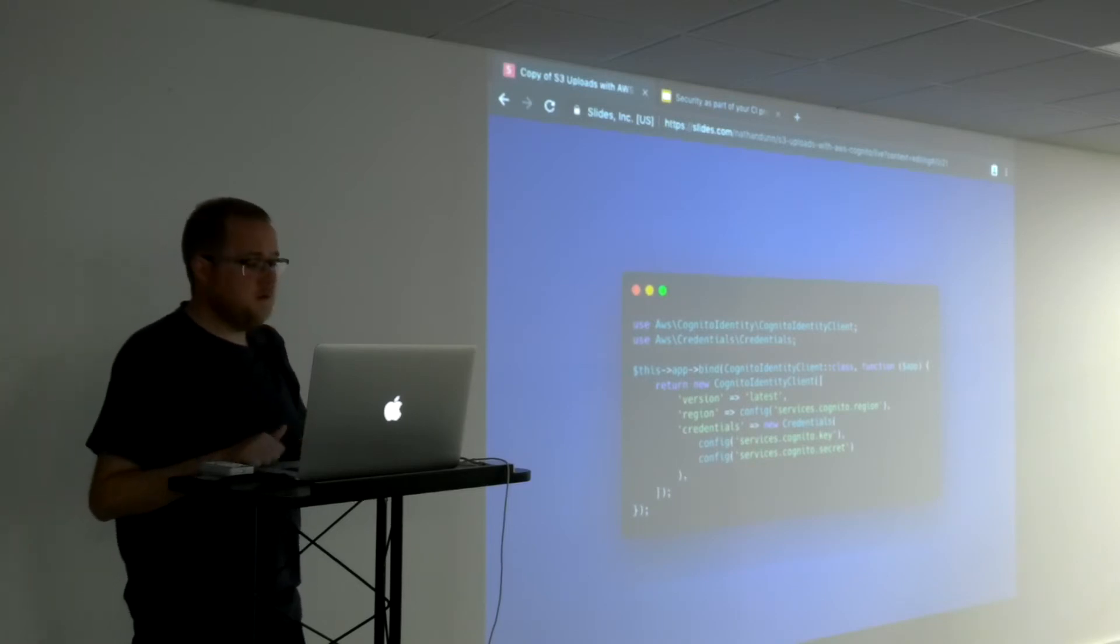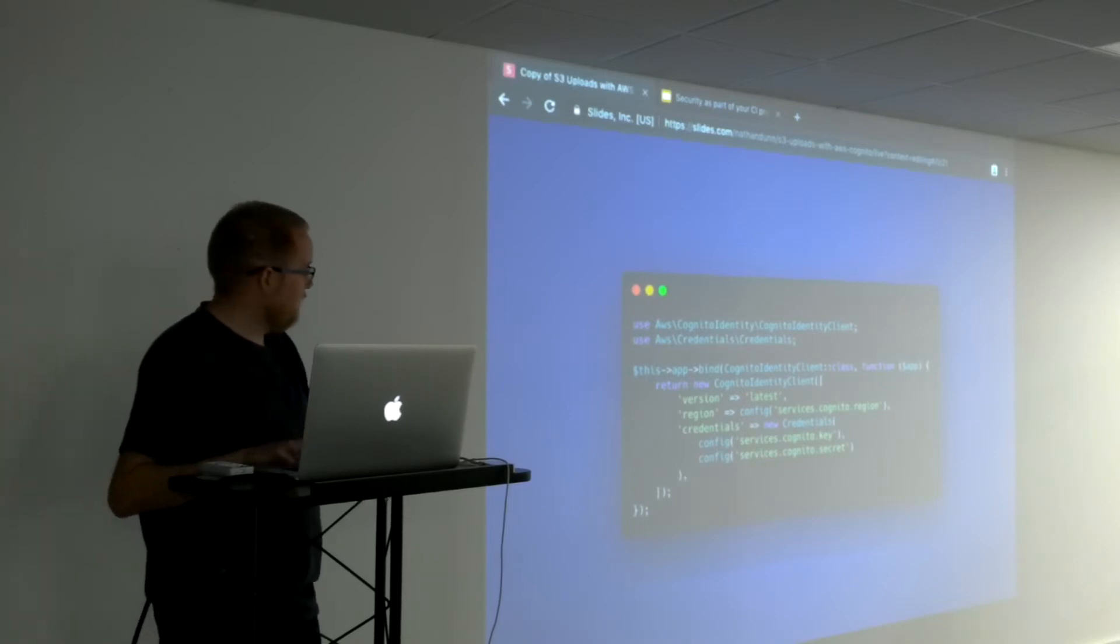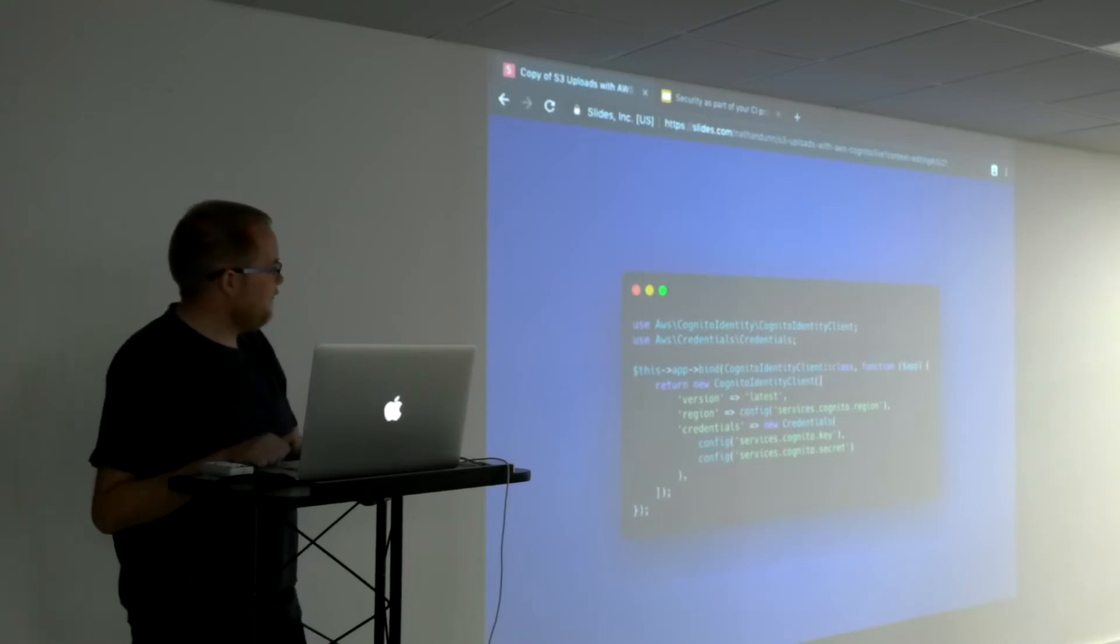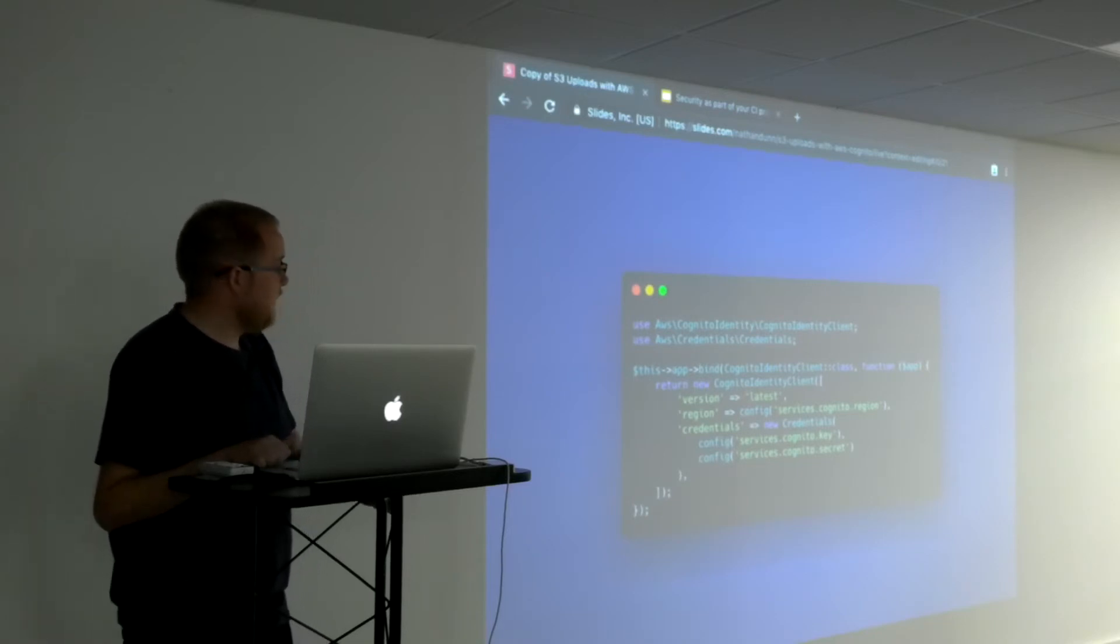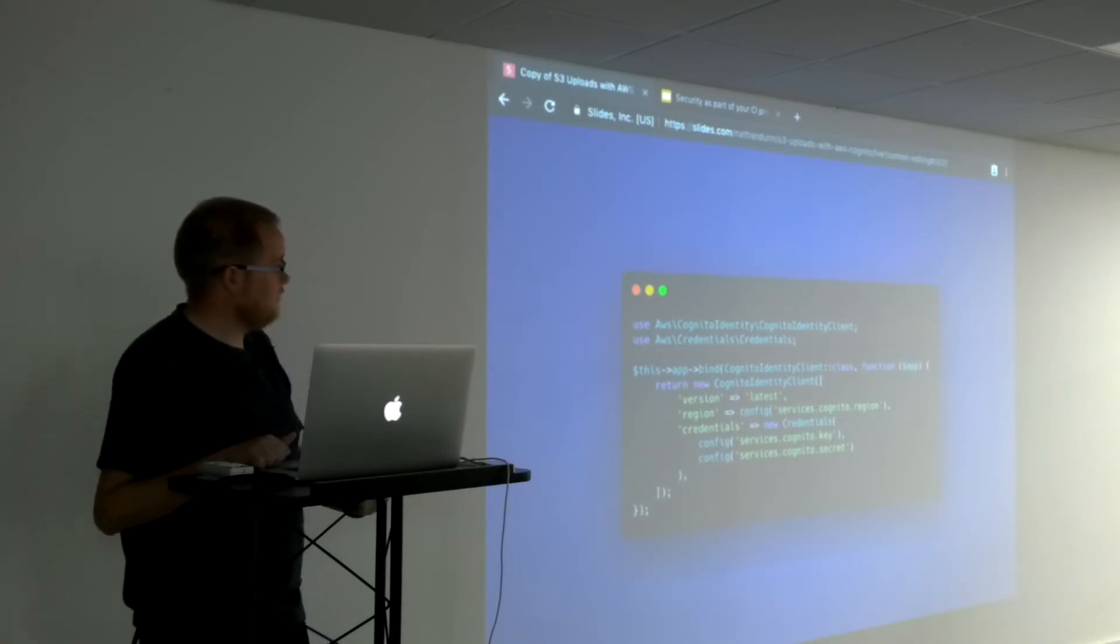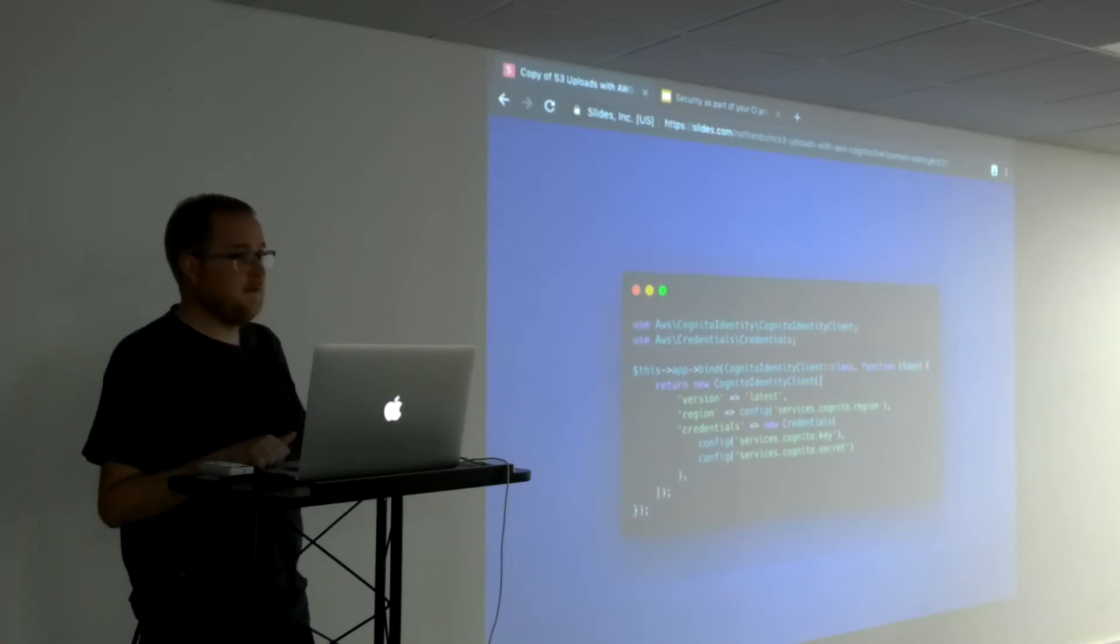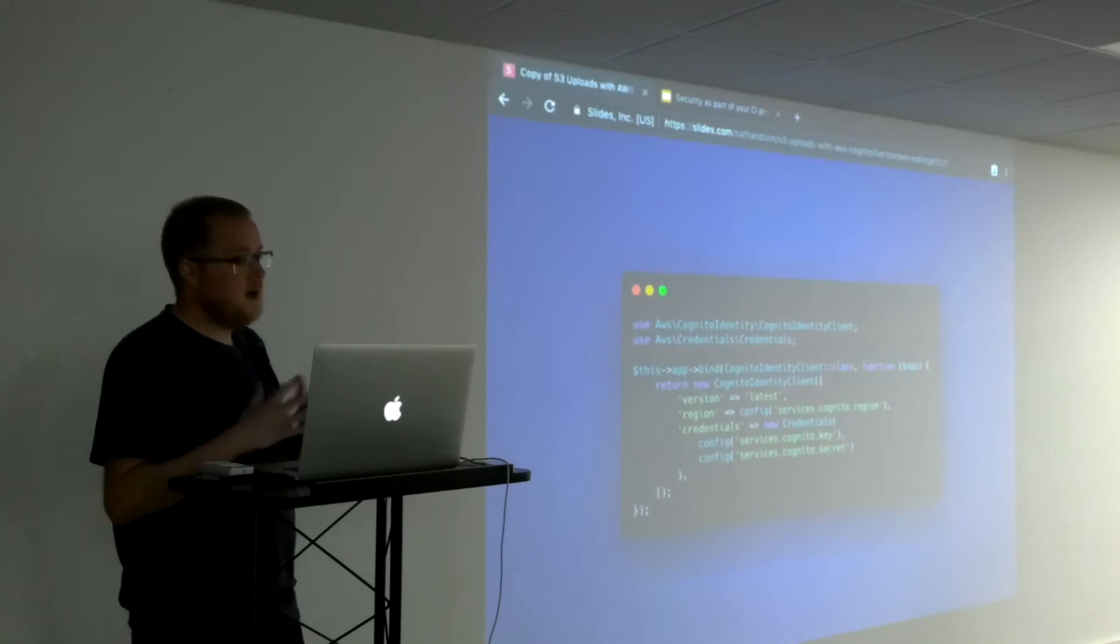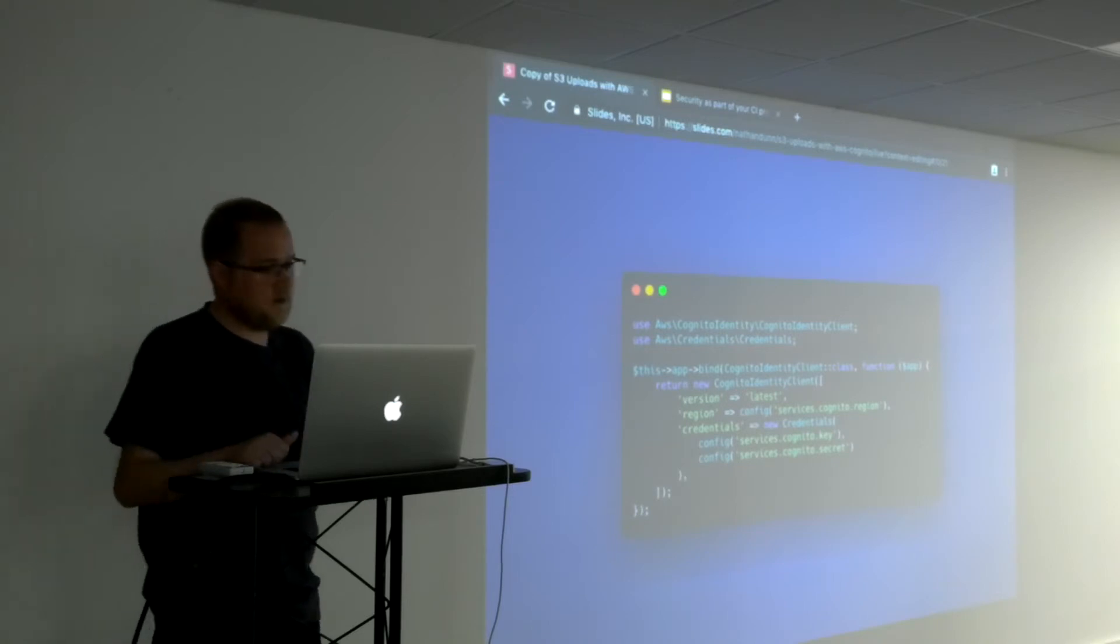Since we're going to use that SDK, we're going to want to bind that into our container. So in my app service provider, I've bound Cognito identity client to the implementation there and I've passed in the credentials that I need. So I can now type in and say give me a Cognito identity client and it will give me an object that's already authenticated and I can work with.